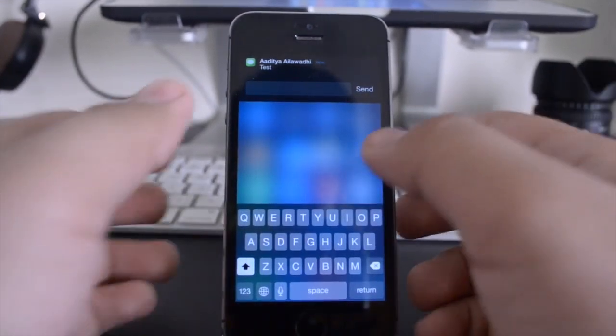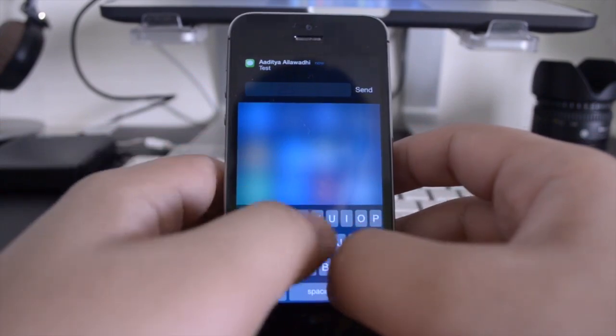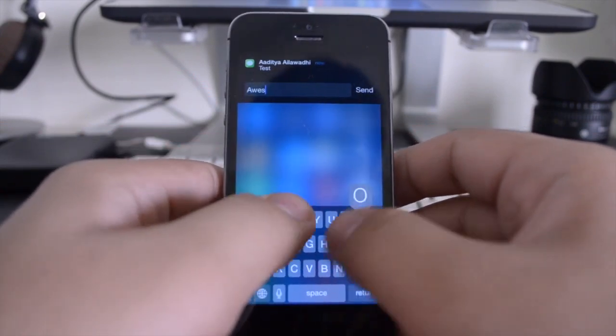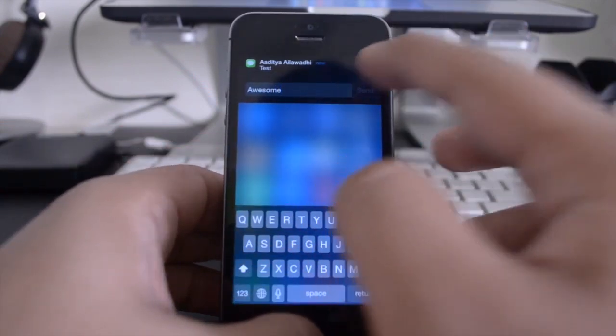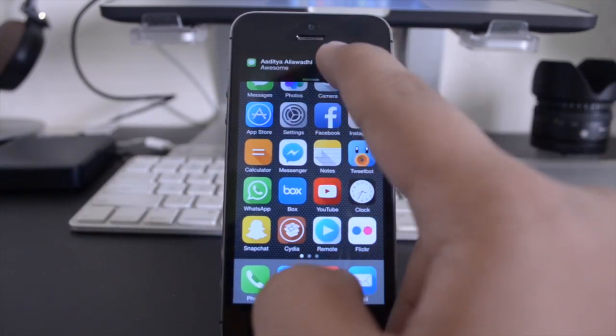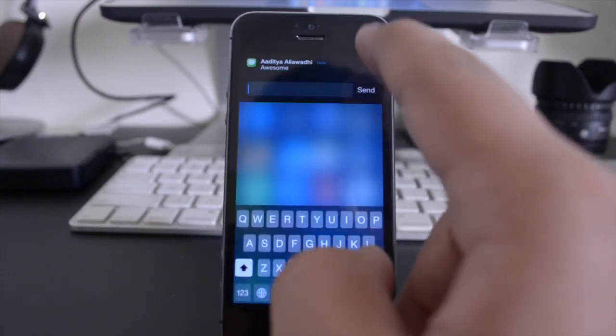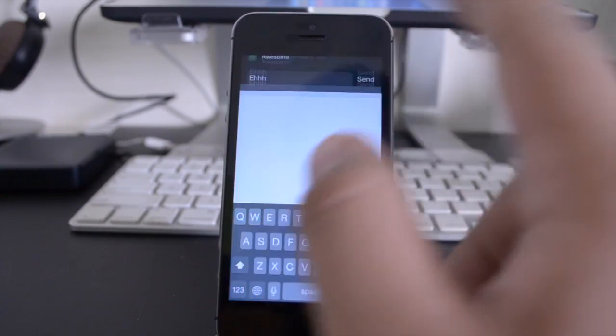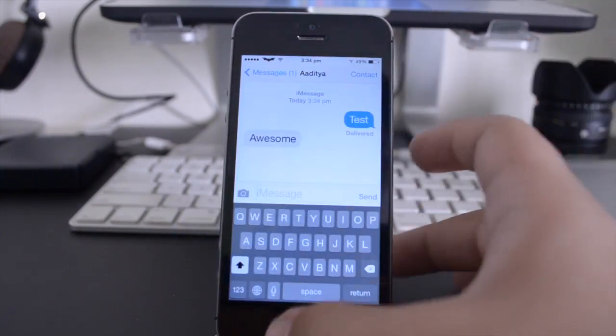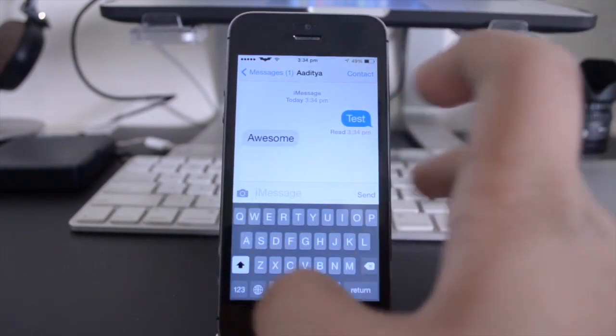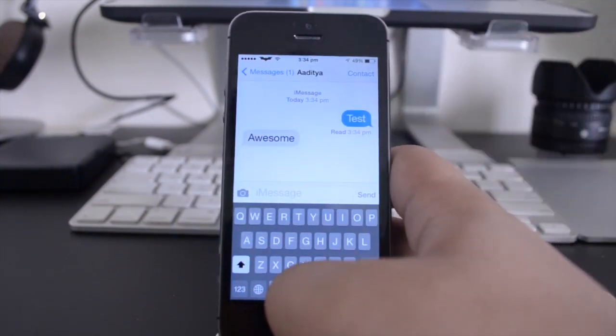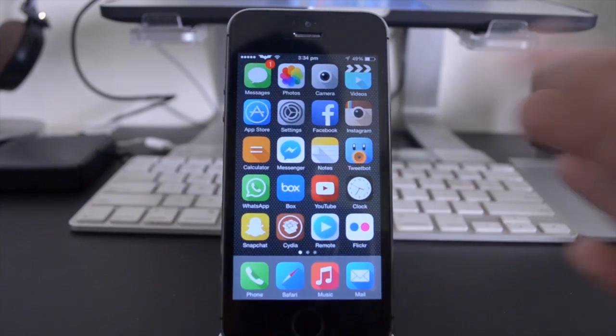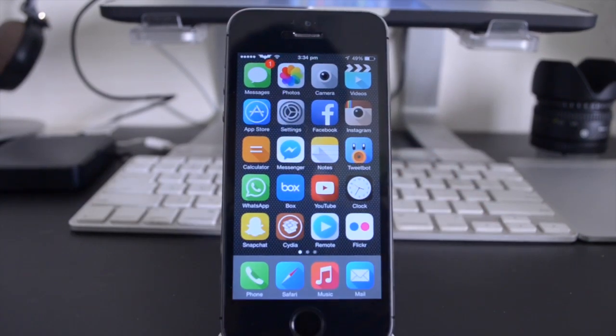Let me just focus in a little bit and type in awesome and hit send, and of course that will show up there. All I have to do is swipe down to reply, and it's as simple as that. It's really cool, it works very well, and I would definitely recommend checking out this tweak.